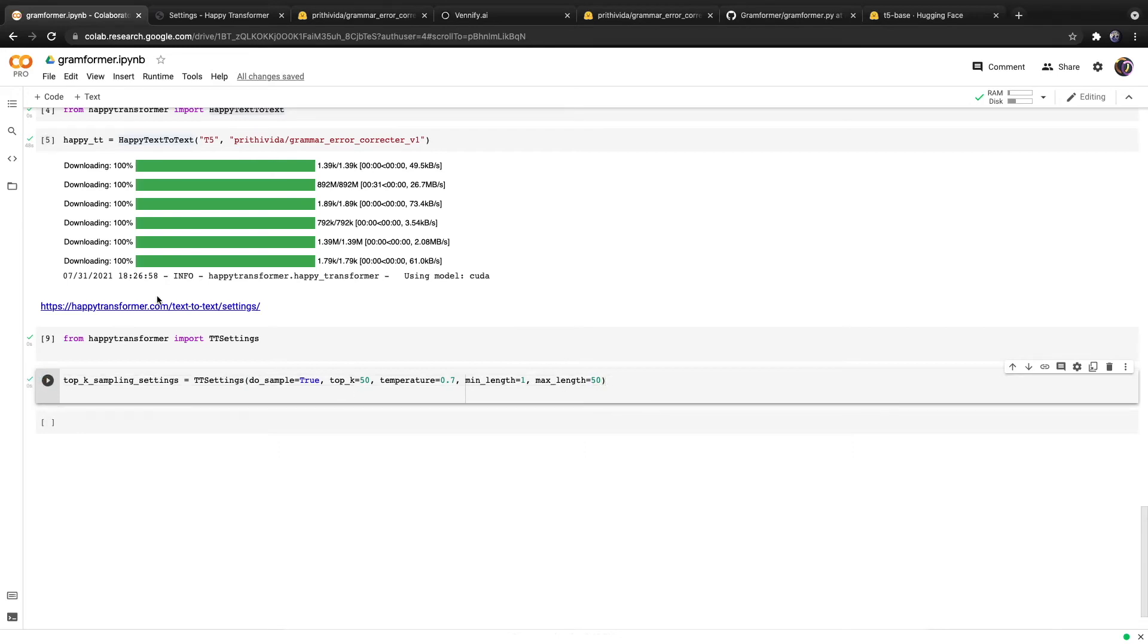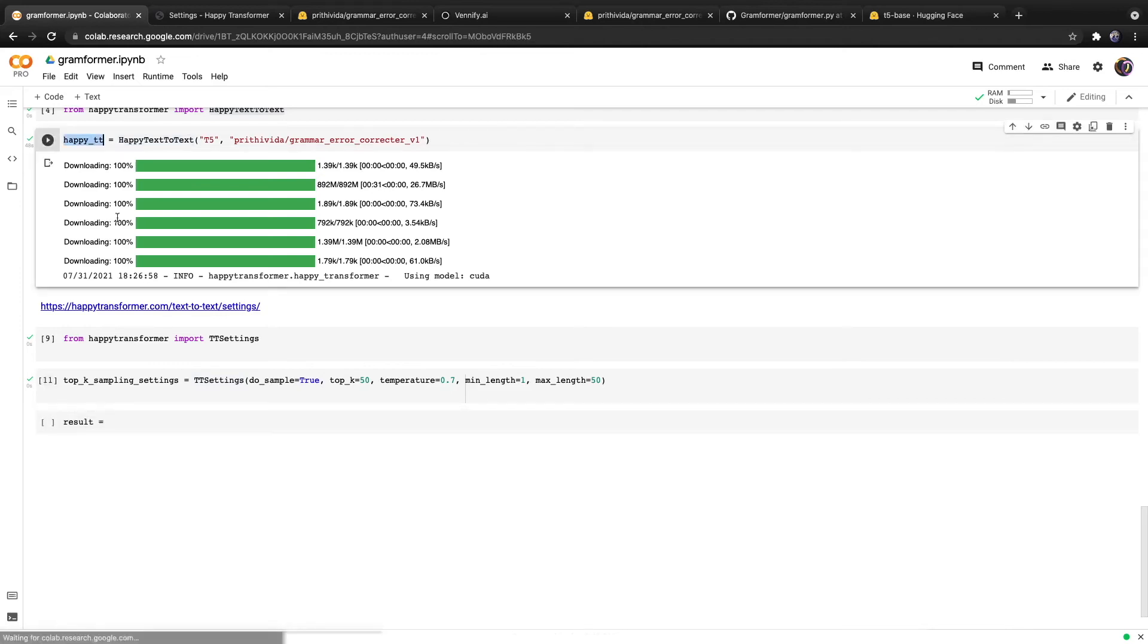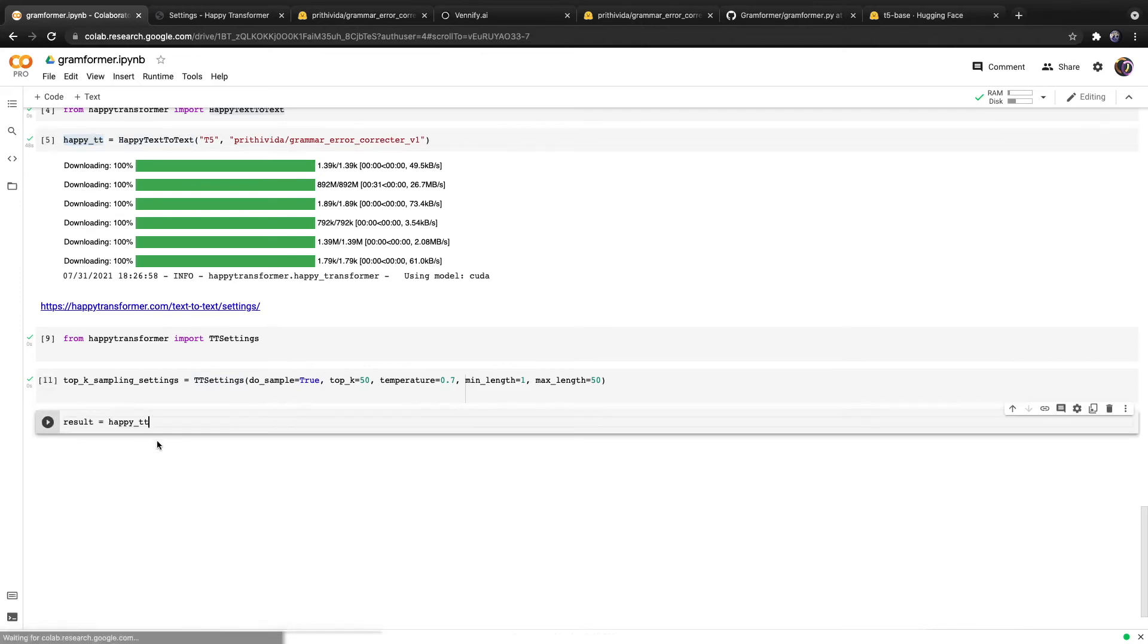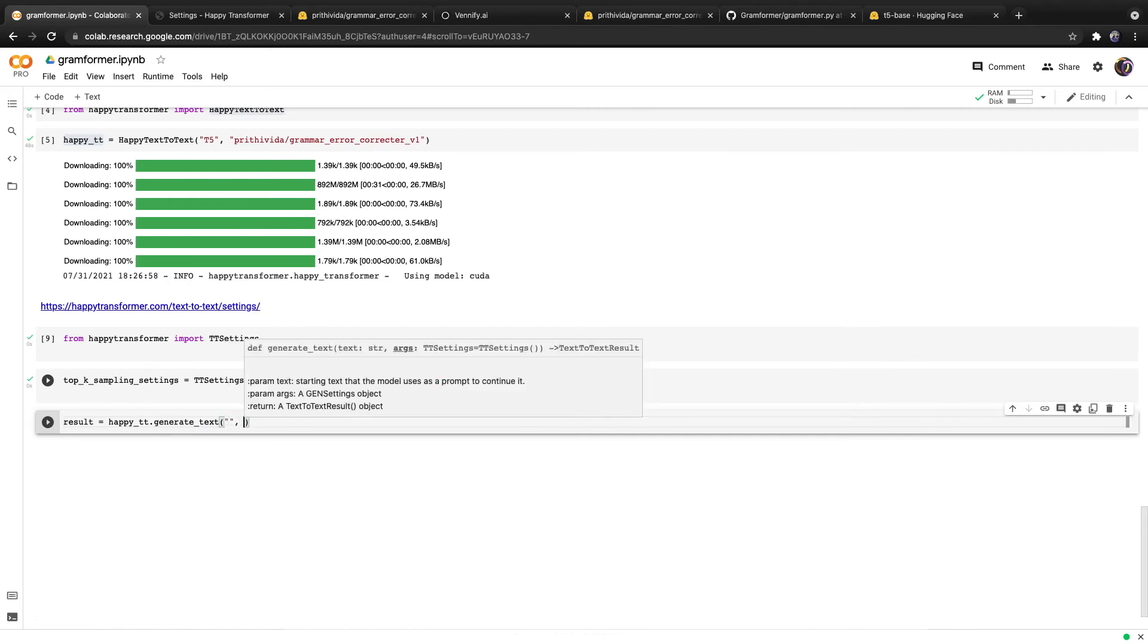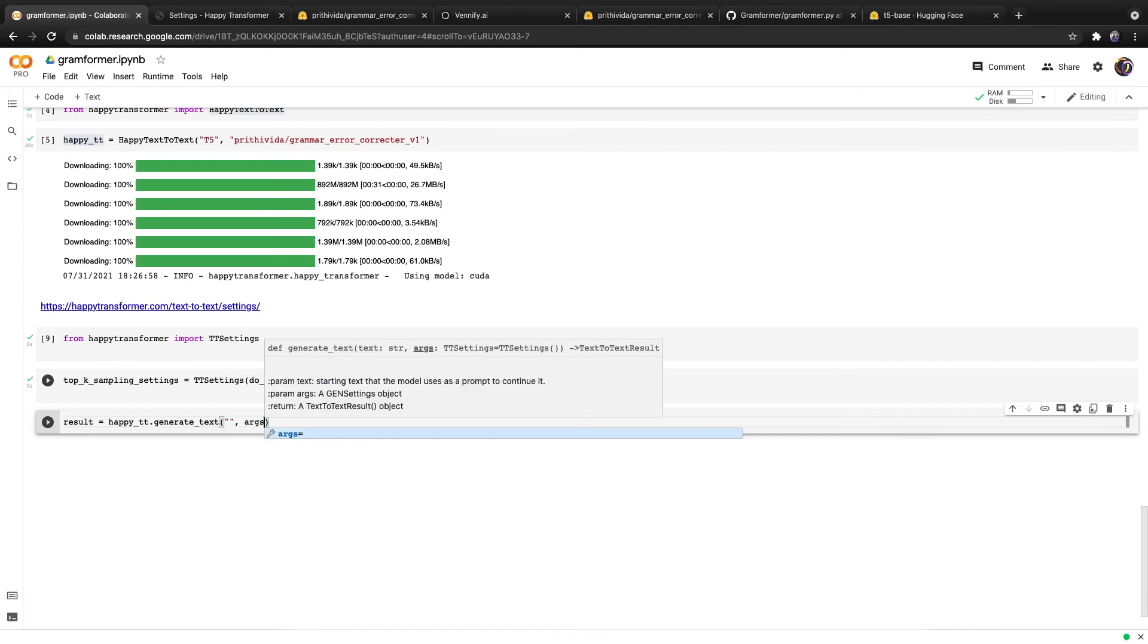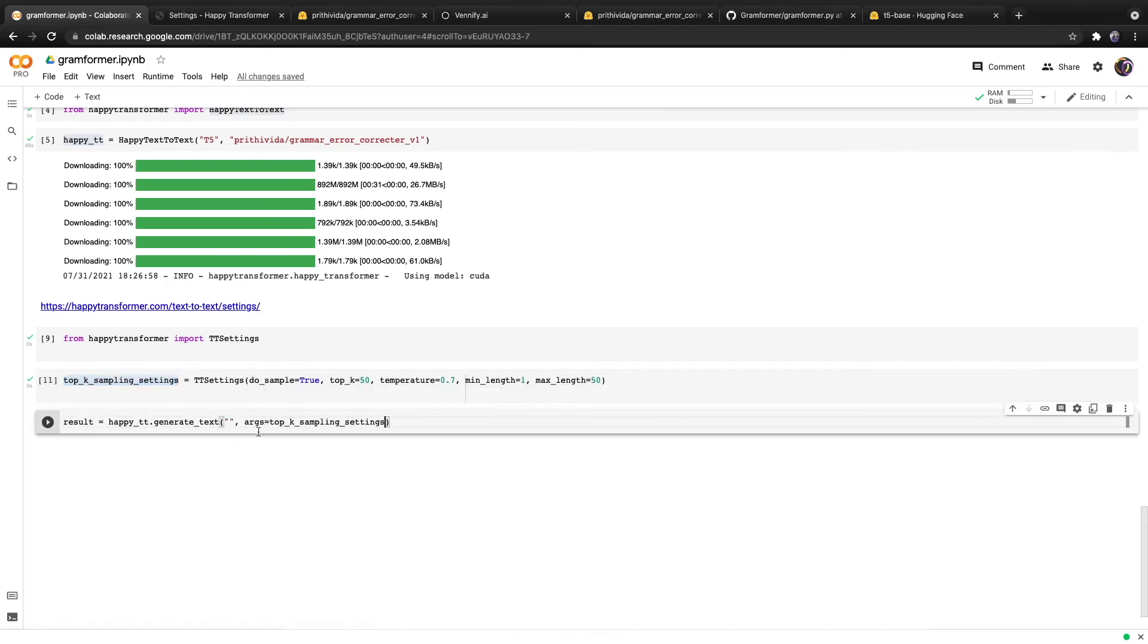Finally, we can begin correcting the grammar of text. We'll create a variable called result, which will save the result of our correction. We'll copy over the happytt object and call generated text. From here, we will provide text along with the settings we will use. For the settings, we'll type in args equals, and then we will paste in the settings we defined right here.